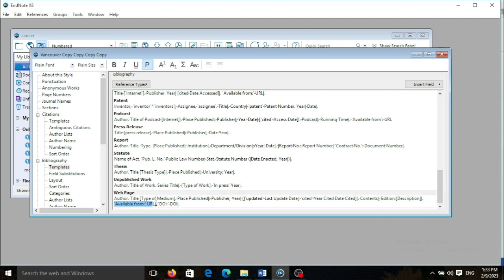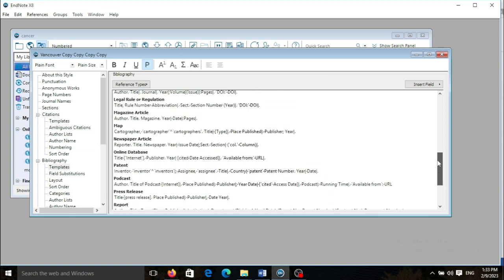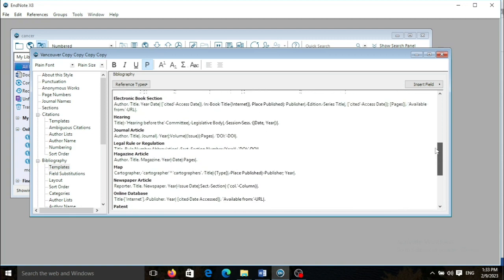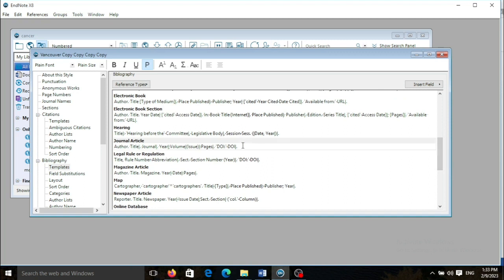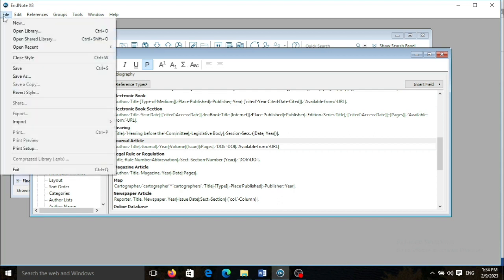I copy this section, I copy this section URL, and then go to journal article. As you remember, I have saved the citation, the new citation as a journal article. So I need to add the URL here to show it in the reference section. I need to save this section.